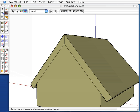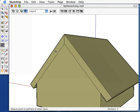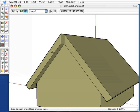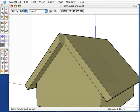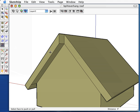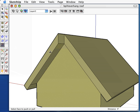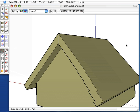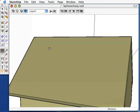So, use the Push-Pull and slide the edge out, maybe 9 inches. Double-click the other side to duplicate the command.